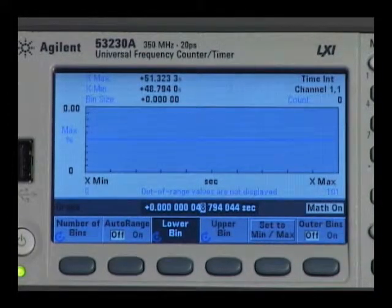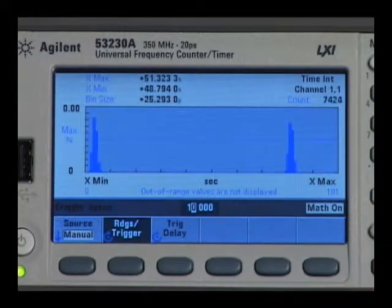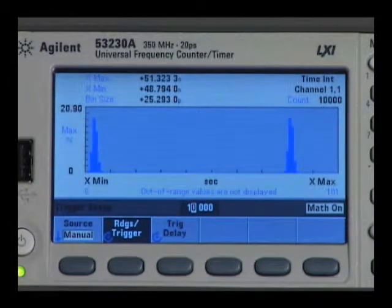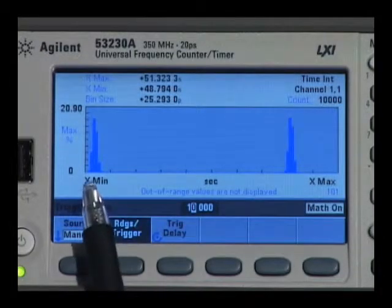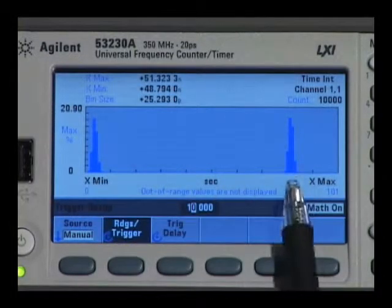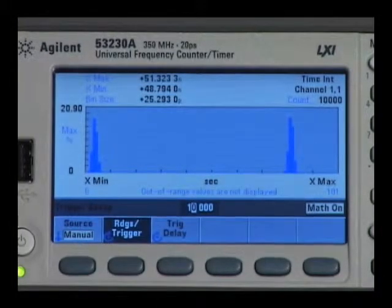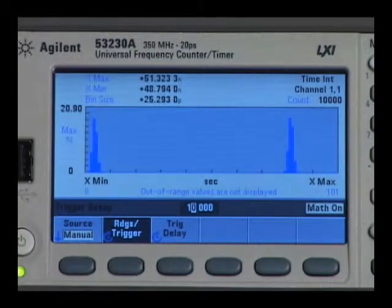Then trigger the instrument. You can see there's a bimodal distribution indicating square wave noise.